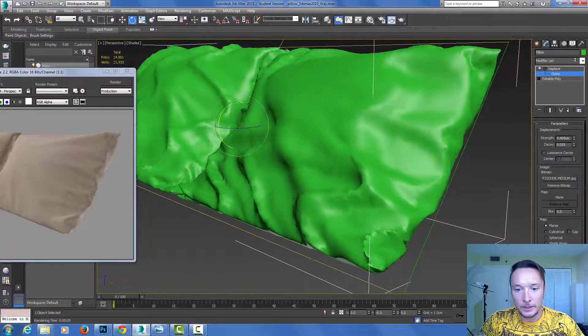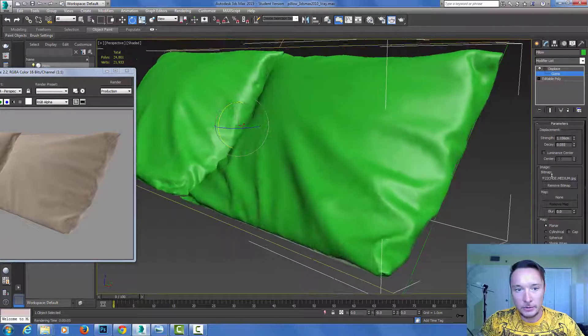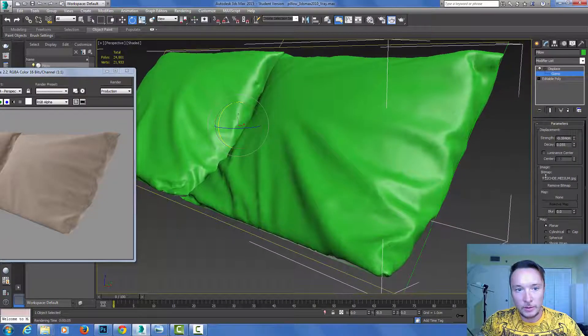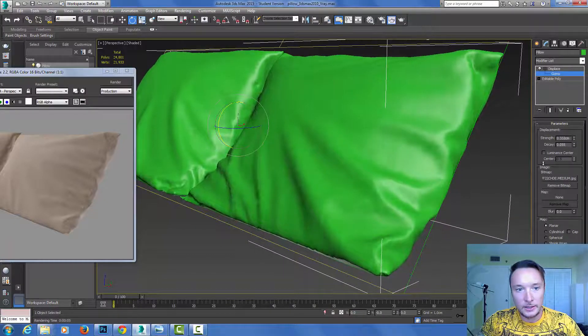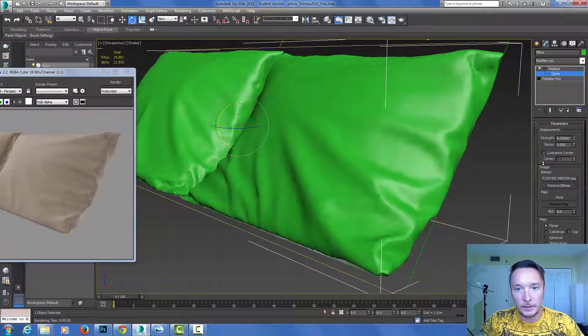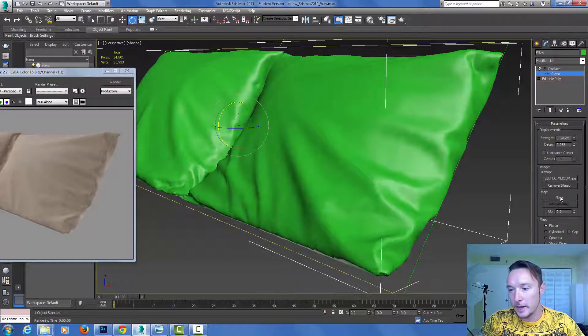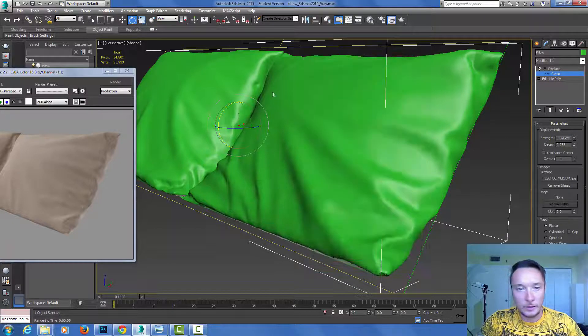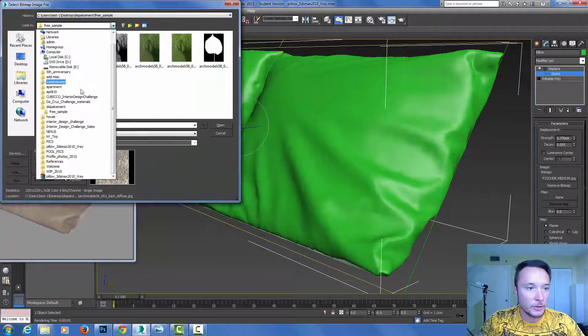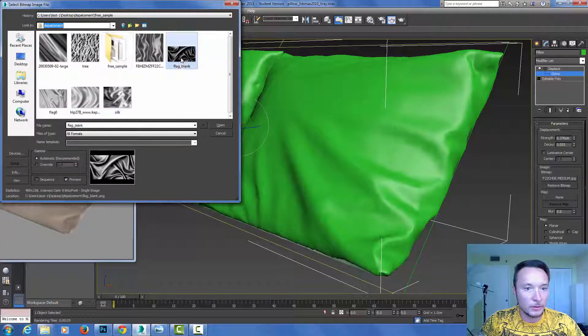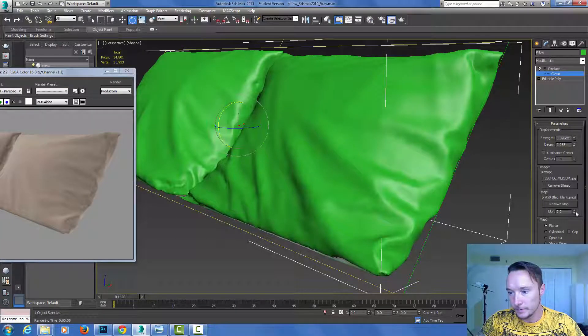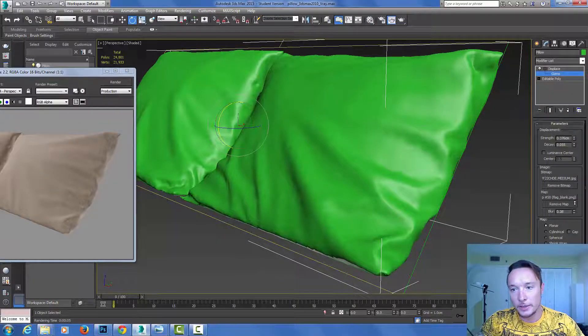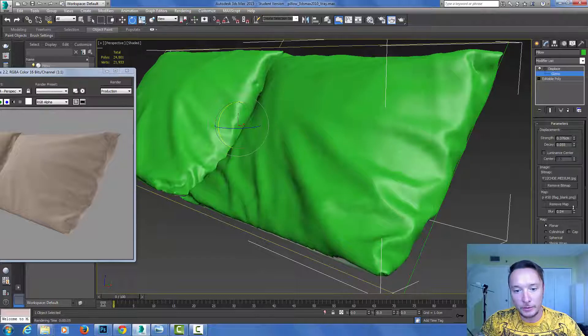You can see that this displace is a little bit too strong, so I'm going to adjust it a bit, something like this. I can add another map and have a transition between those maps. Let's load this one. I can also blur it if I want it to be less sharp.